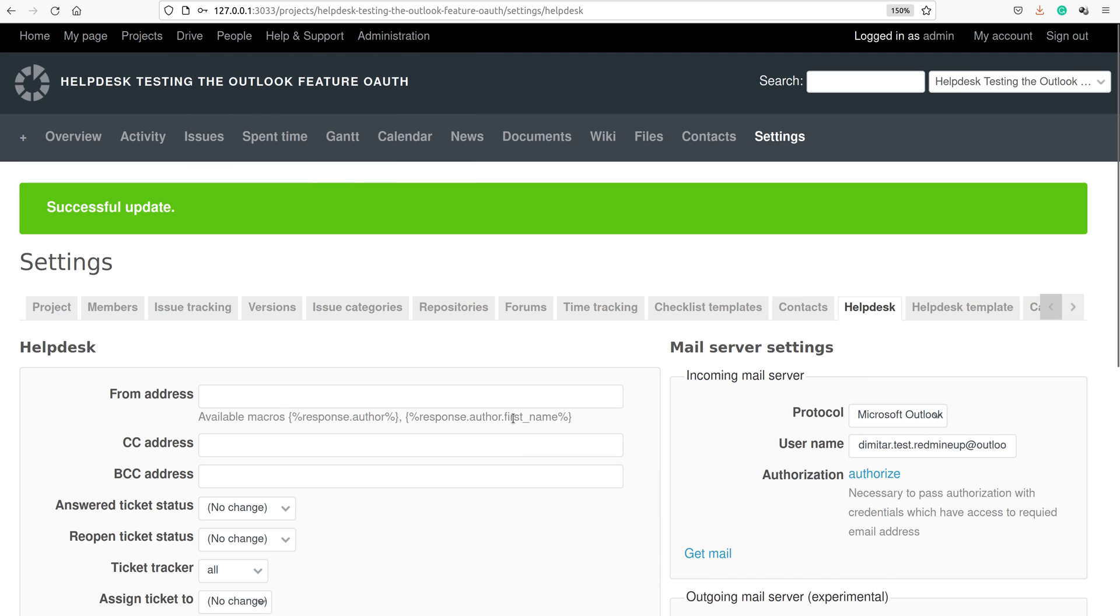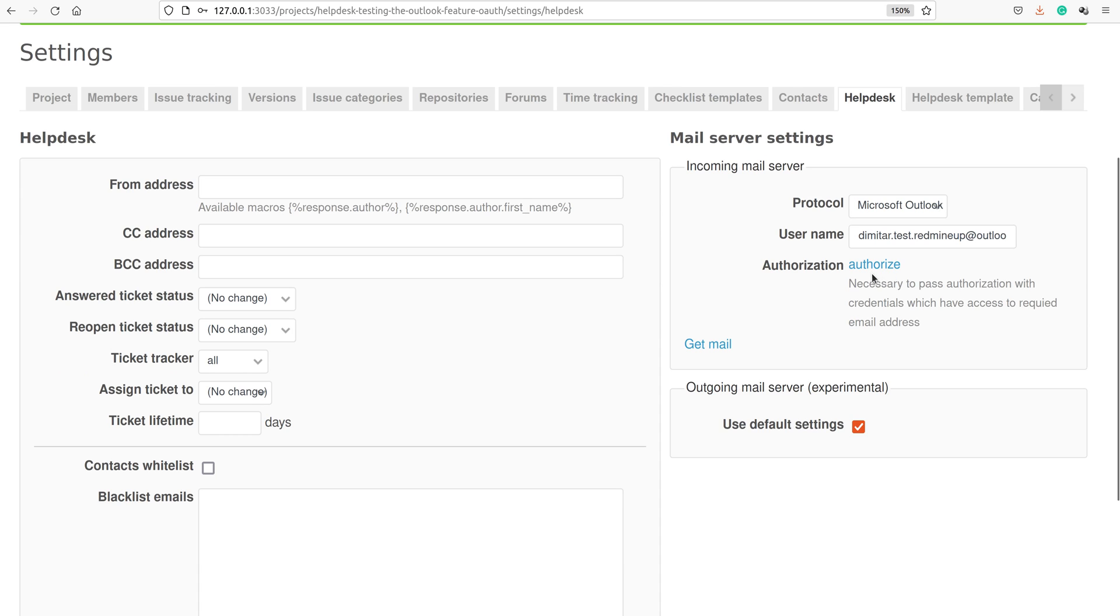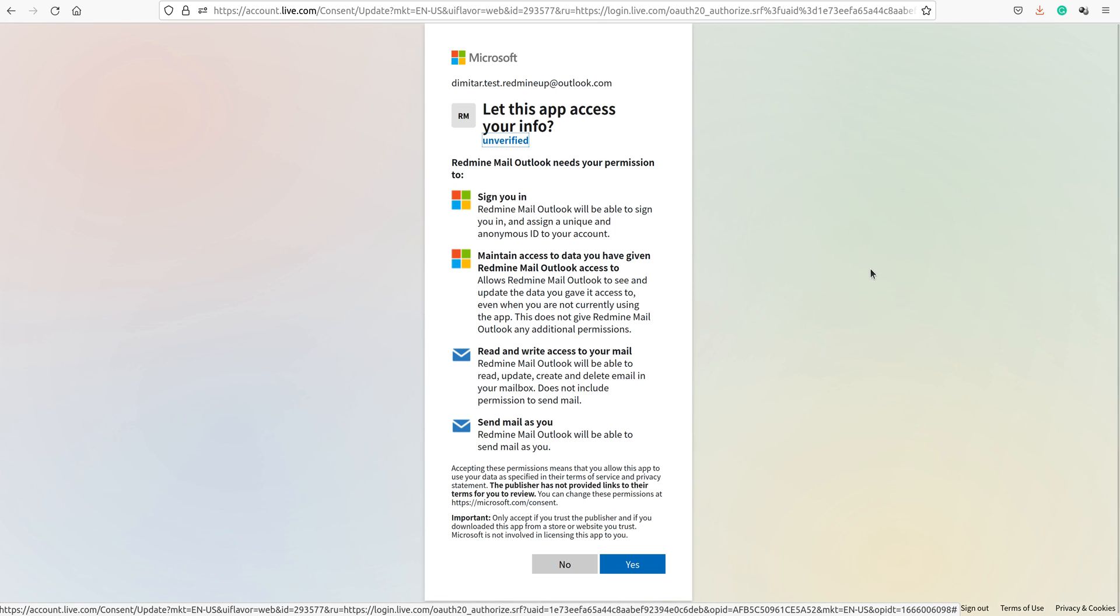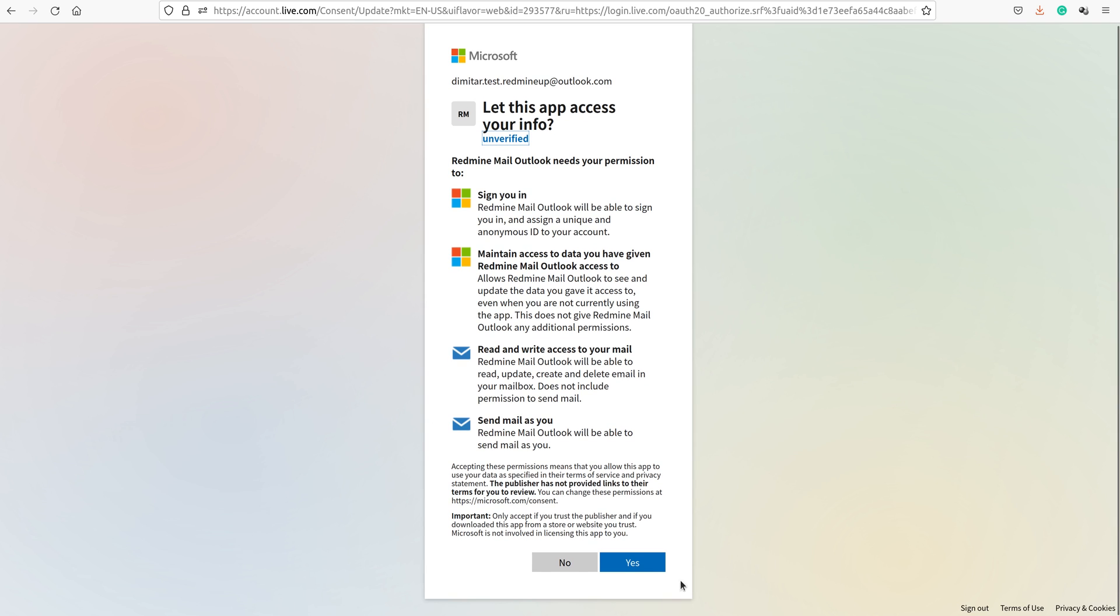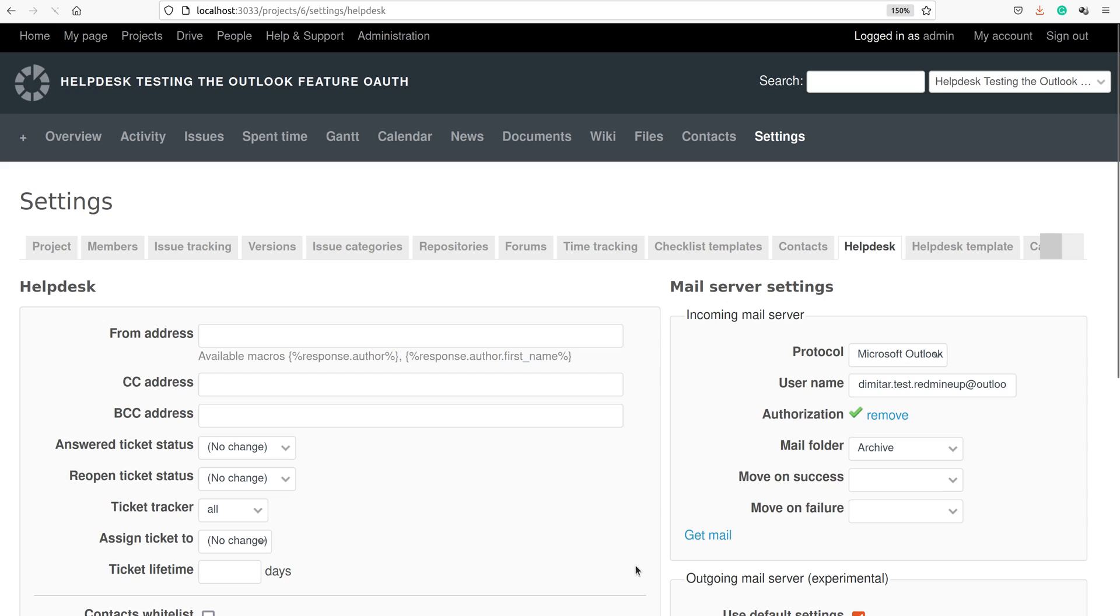The next step is to authorize. We have to authorize for the Outlook to be able to access our helpdesk. We click on authorize and we are now redirected to Microsoft account.live.com. It asks us, let this app access your info. We could read and write access to your mail, send mail as you, etc. On this message, we give yes. This is the successful result of this procedure. The authorization is done when there is a green sign here. This means that we are successfully authorized.